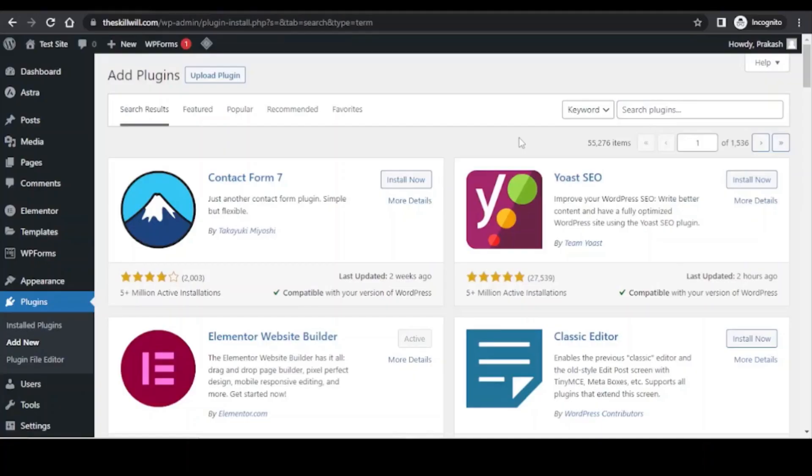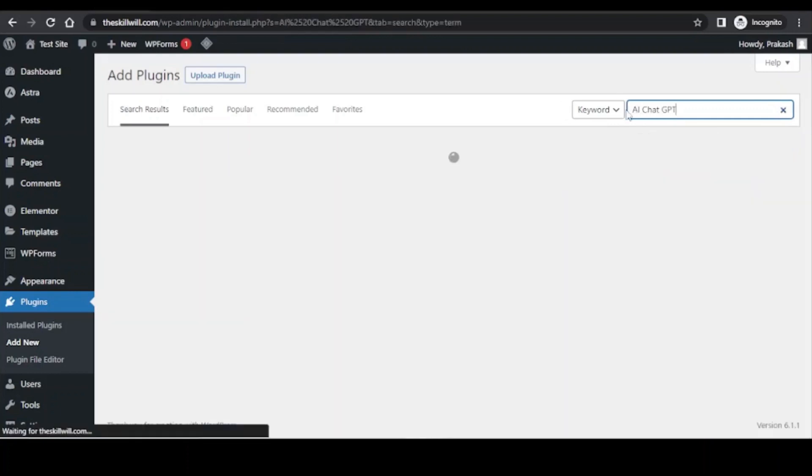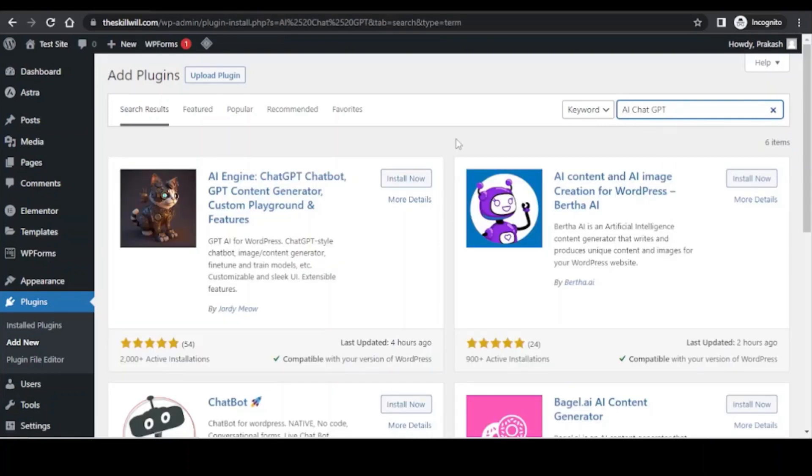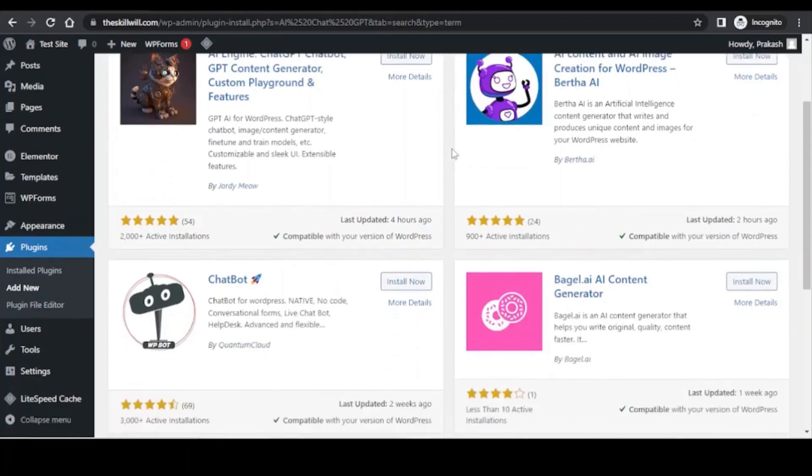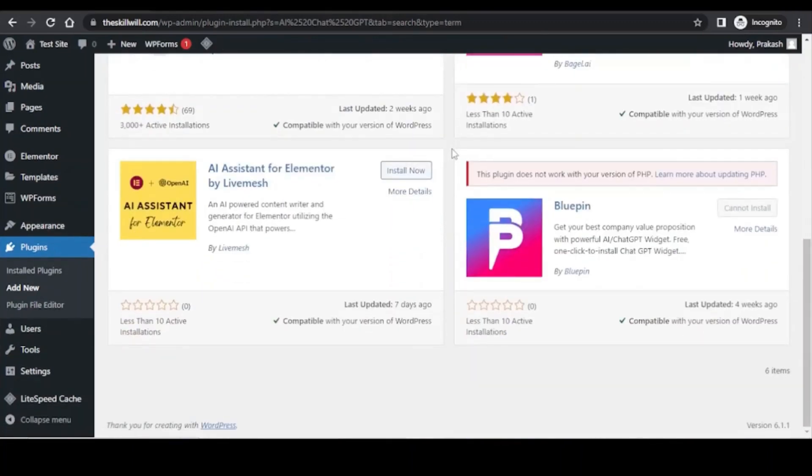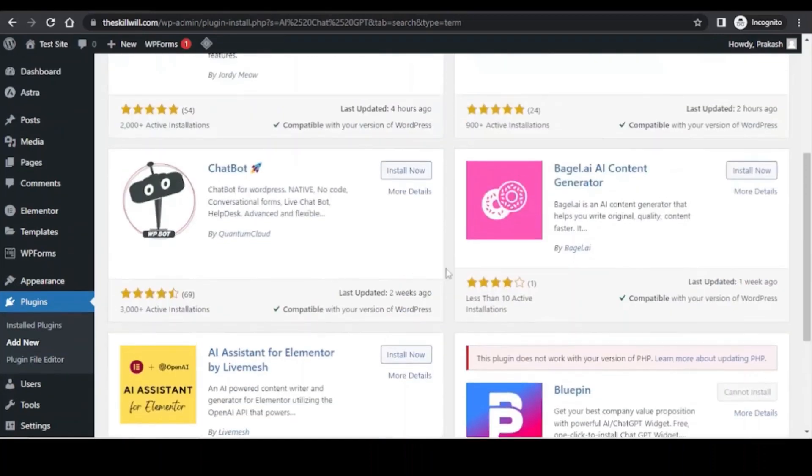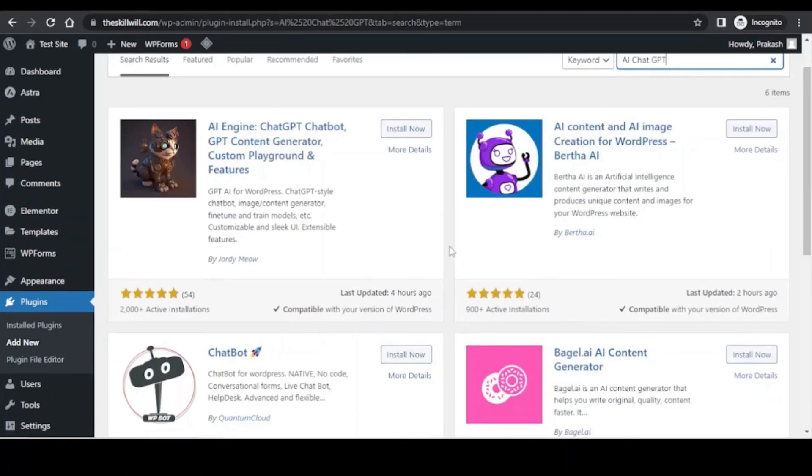At the moment if you go to plugins and search for AI ChatGPT, you'll see that you have very few options available. If you scroll down, there are hardly six plugins which are coming with this title AI ChatGPT. All of these plugins have just been launched and you will see that they have less than 10 active installations.